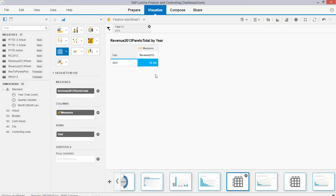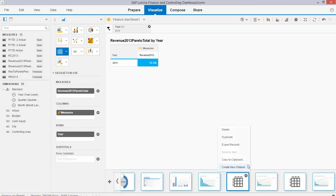What you can do is now export this dataset as an Excel file. Export the records as an Excel or create a new dataset — it's either one of them.